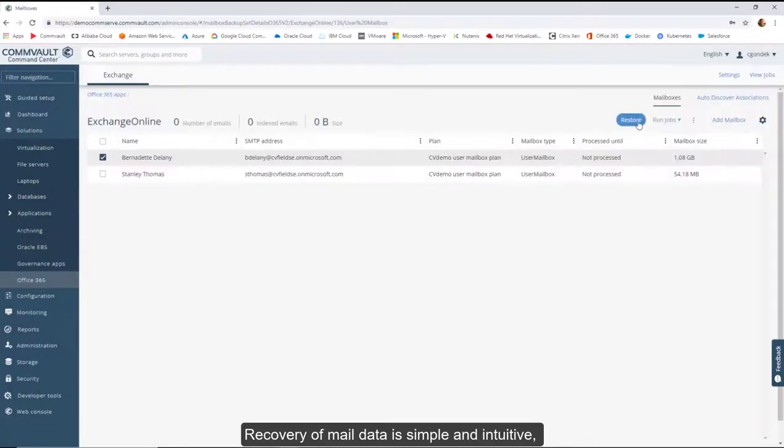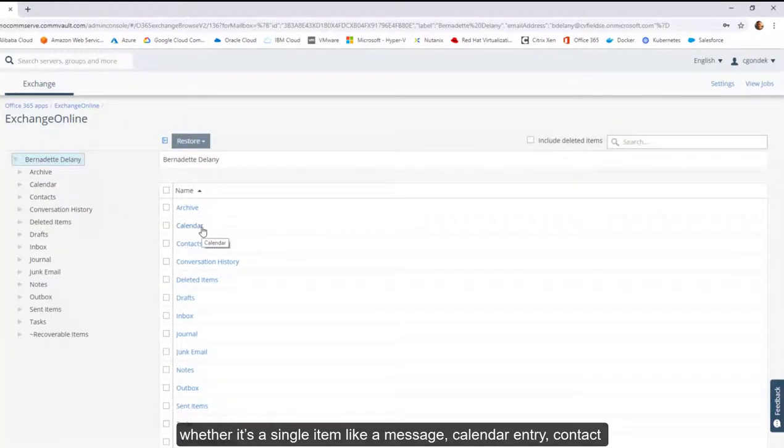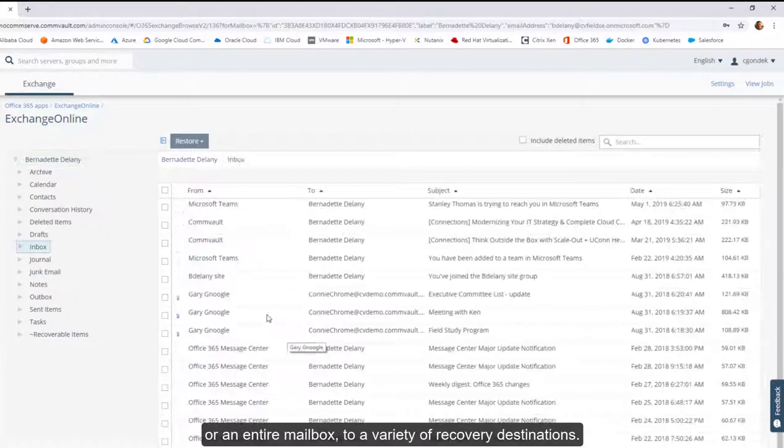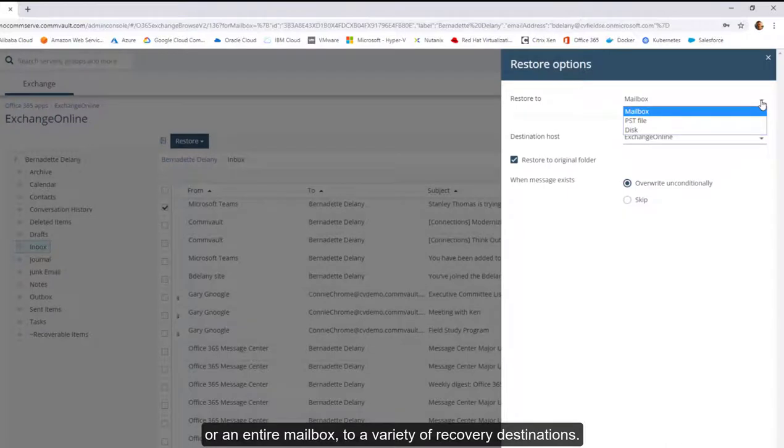Recovery of mail data is simple and intuitive, whether it's a single item like a message, calendar entry, contact, or an entire mailbox, to a variety of recovery destinations.